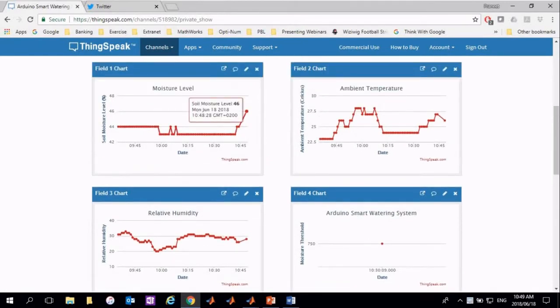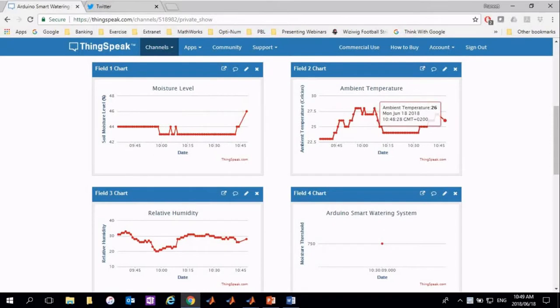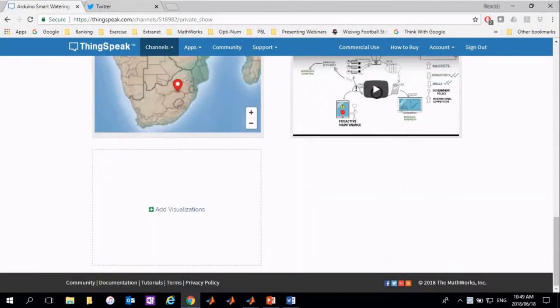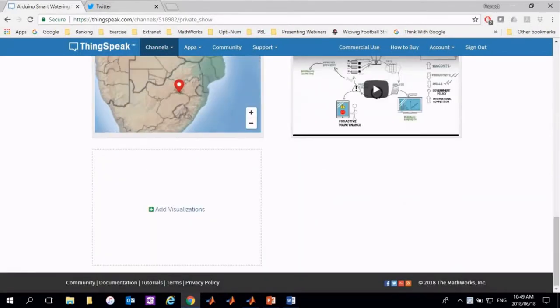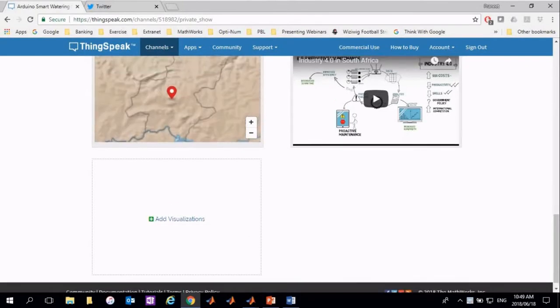Namely, the moisture level in a plant, the room temperature, and relative humidity. And this data is being sampled and uploaded every 60 seconds. We also have the ability to show the location of where the sensor is placed.